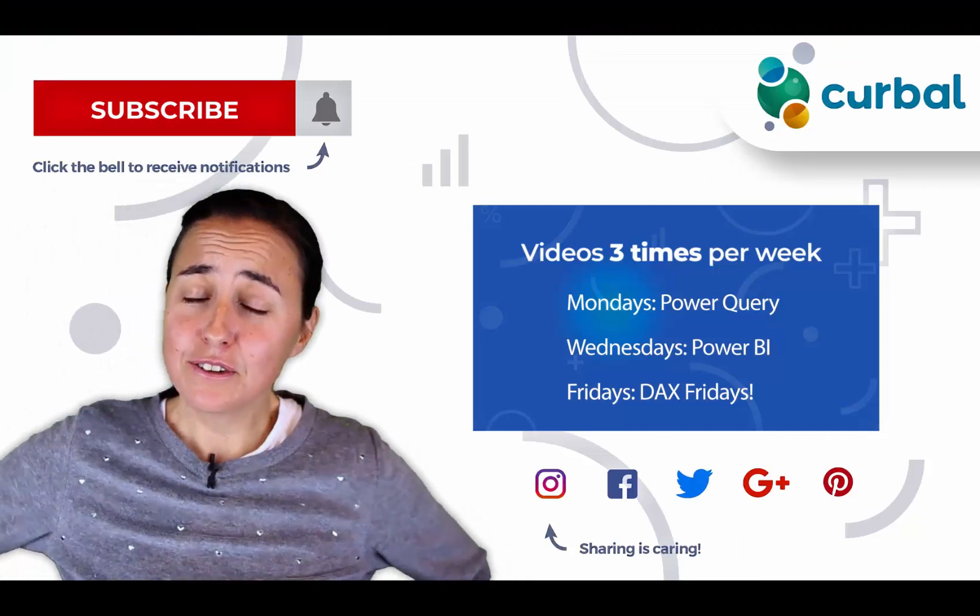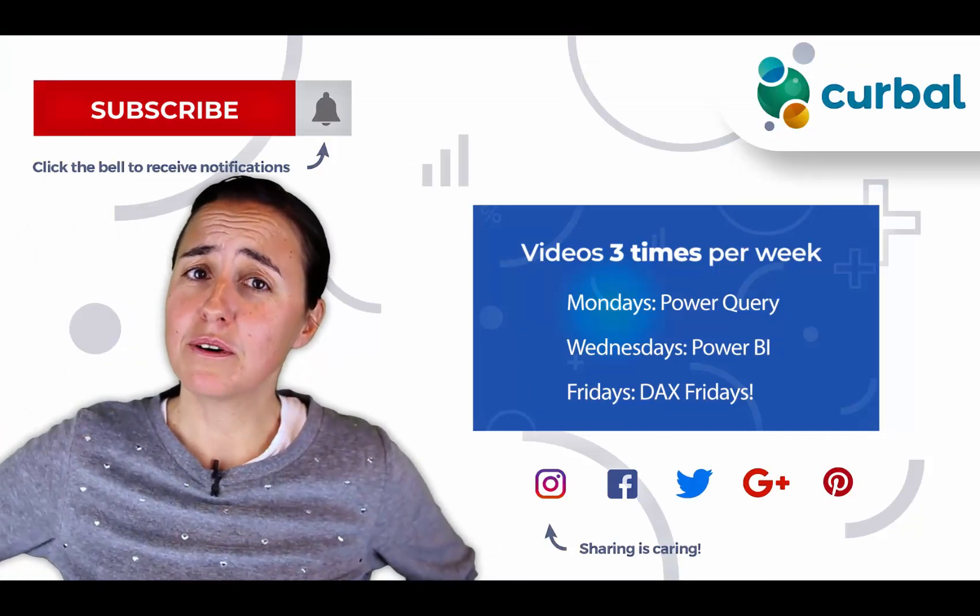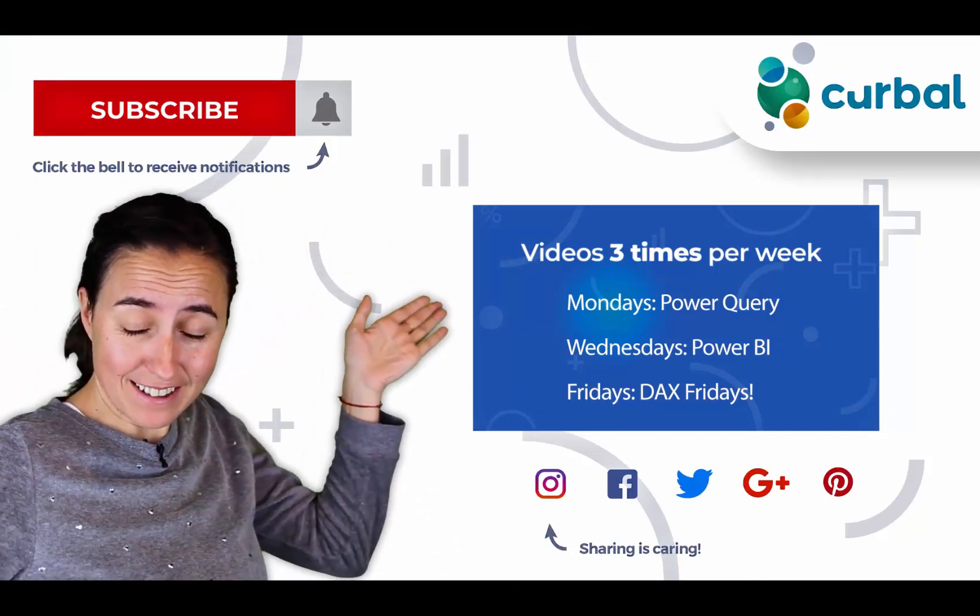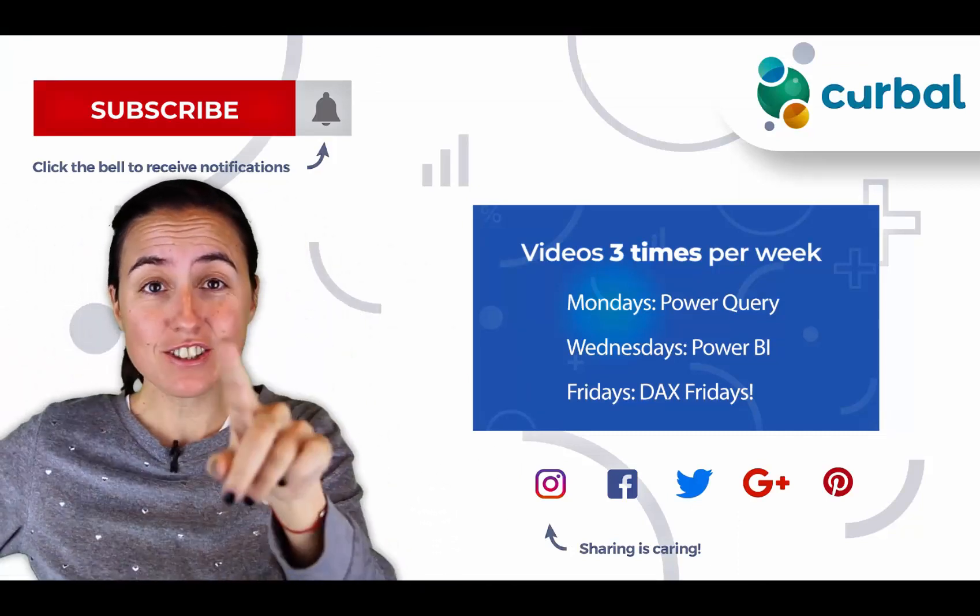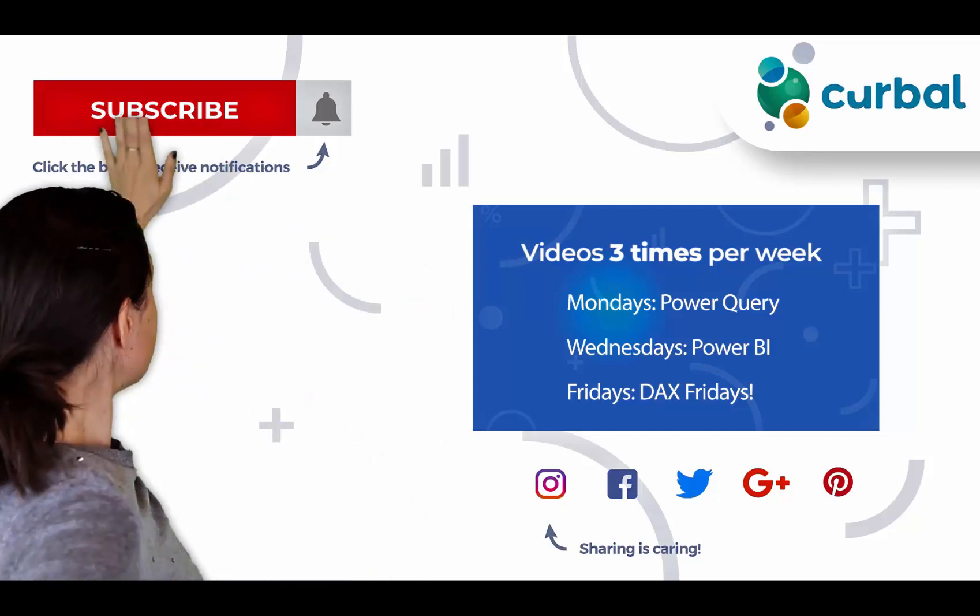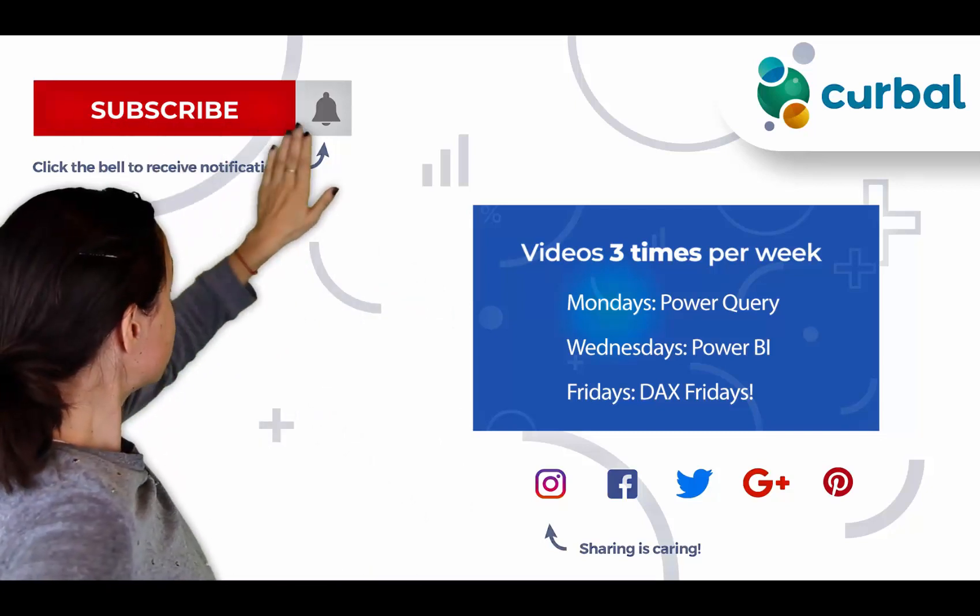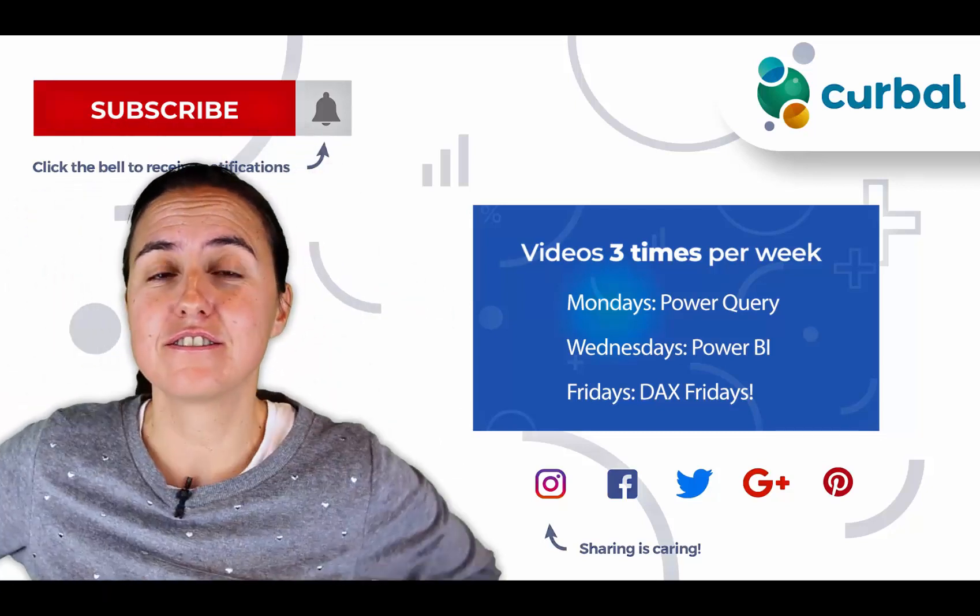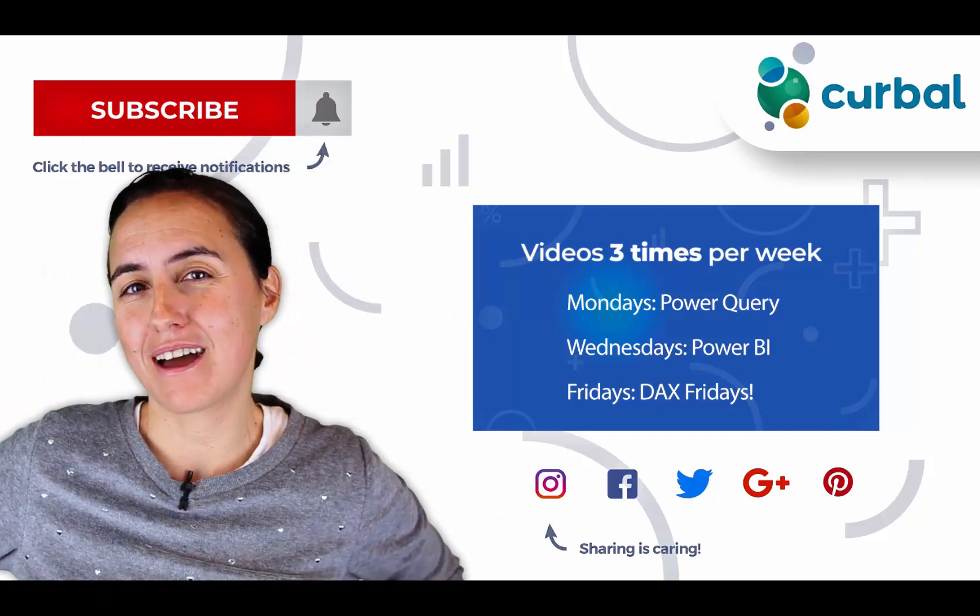So, hello there. Do you know that I publish Power BI videos every Monday, Wednesday and Fridays? So, make sure you hit the subscriber button and the bell to receive notifications every time I do that.